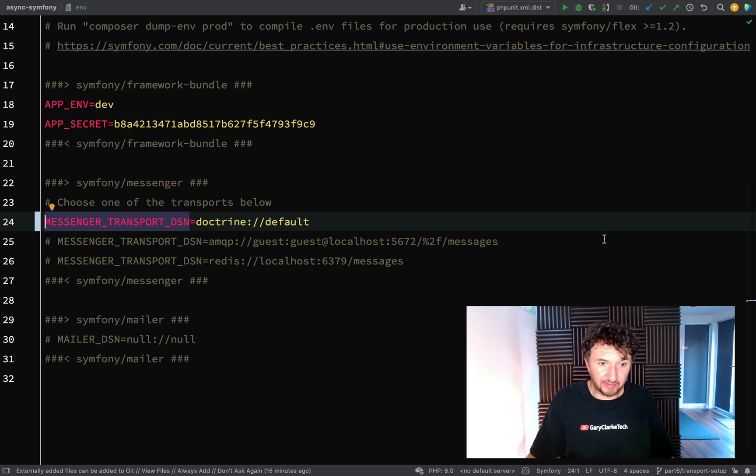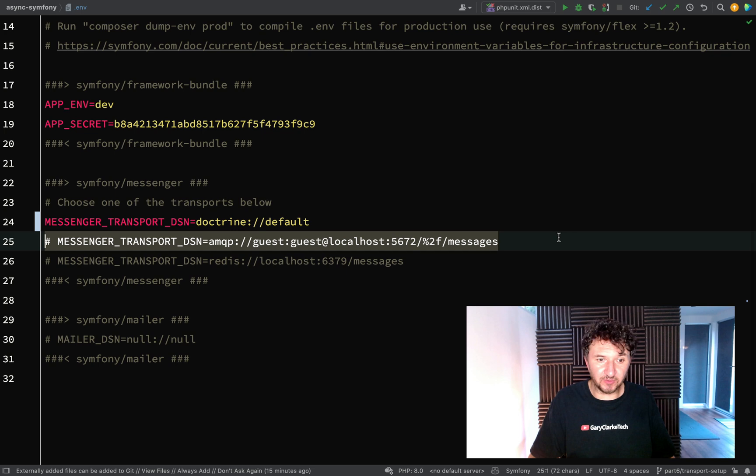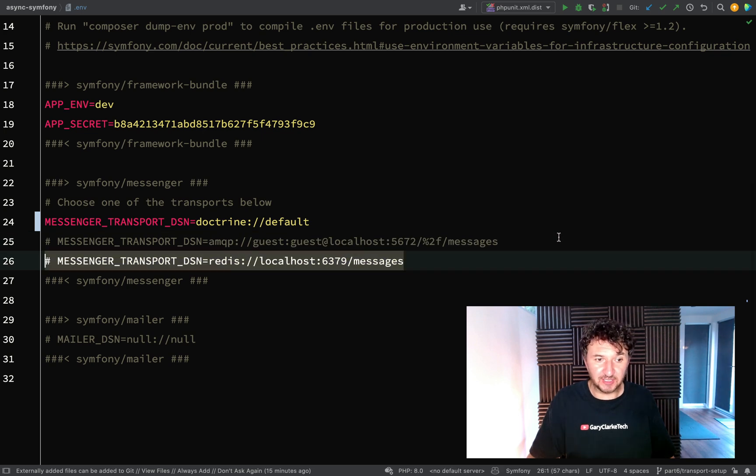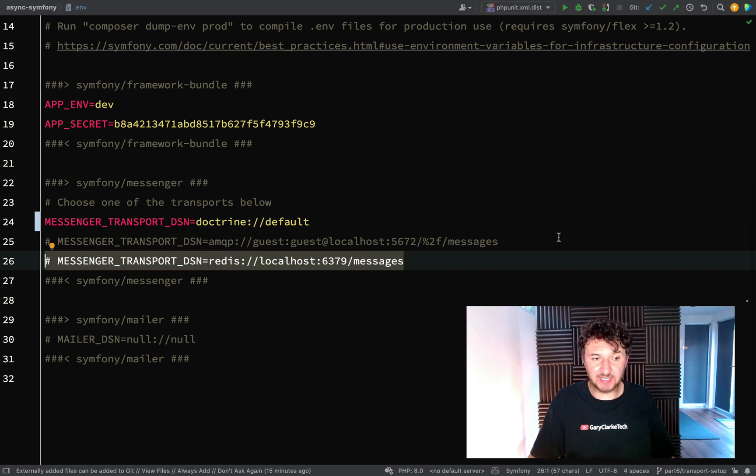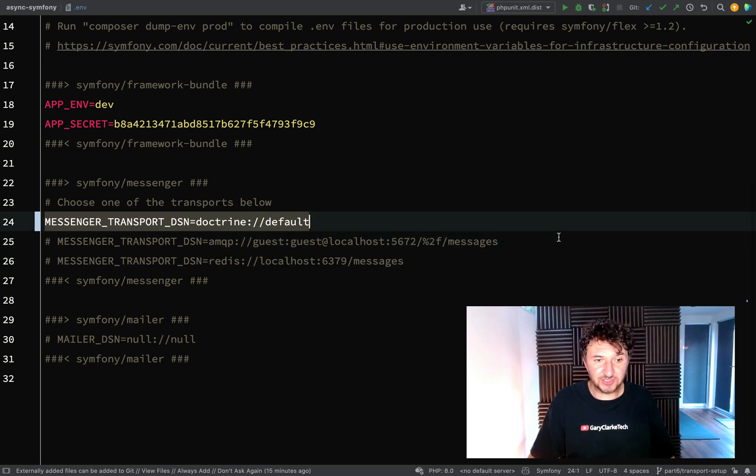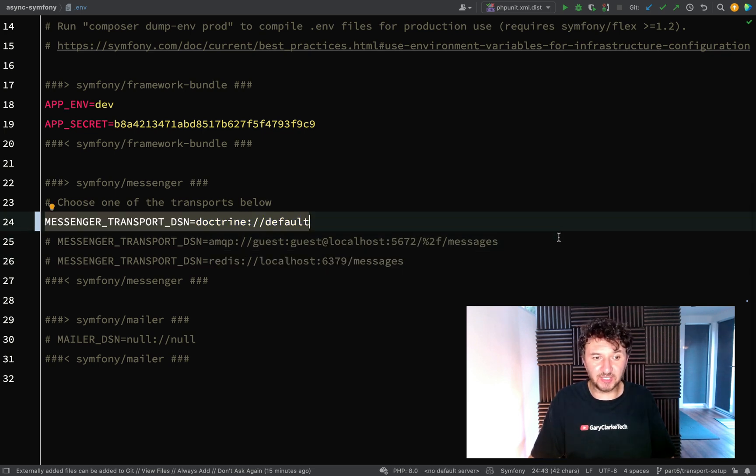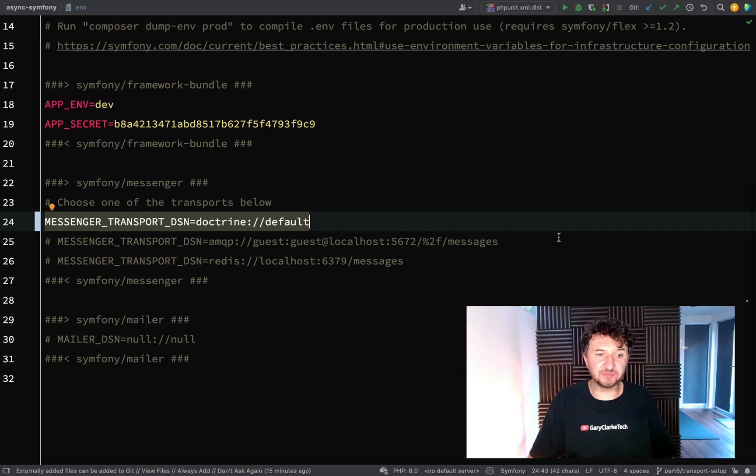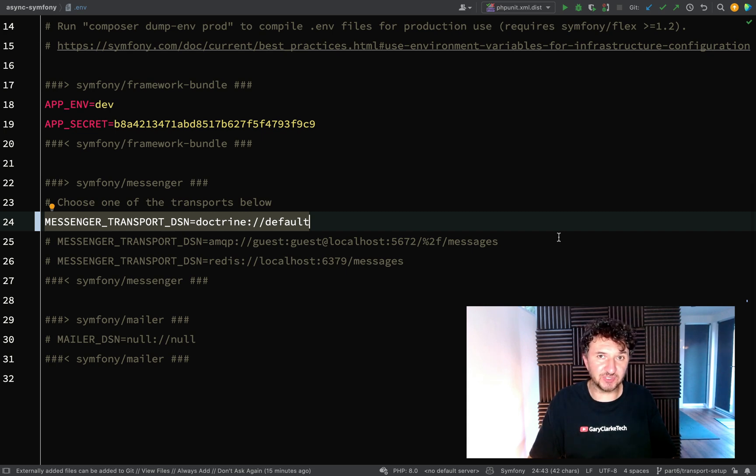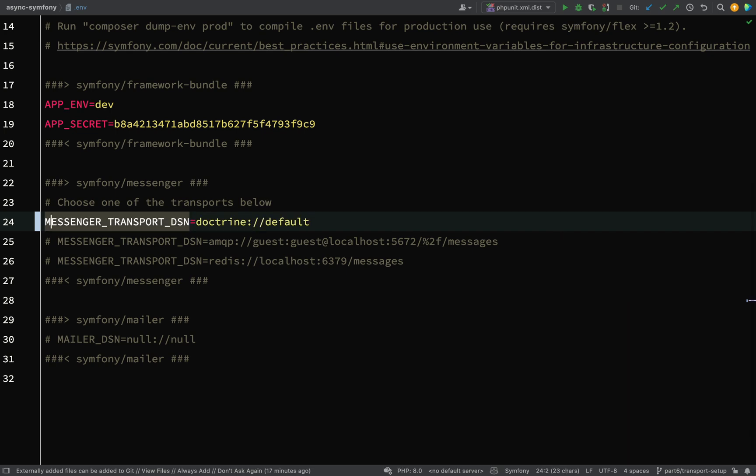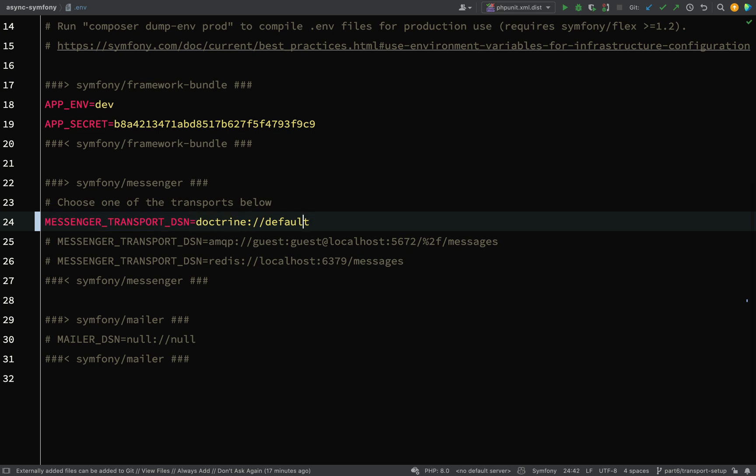So whilst we probably will have a look at RabbitMQ or Redis later on, for the time being, let's just get things working and let's have a system which can be easily explained and demonstrated. So our Messenger Transport DSN is going to be using Doctrine and it's going to be using the default queue on Doctrine.